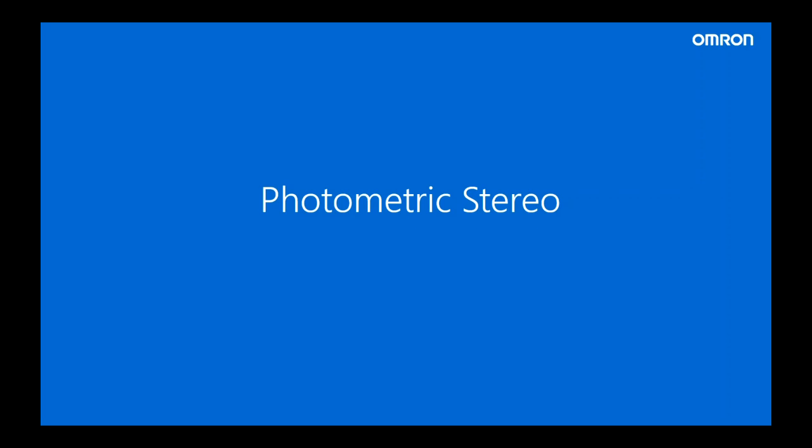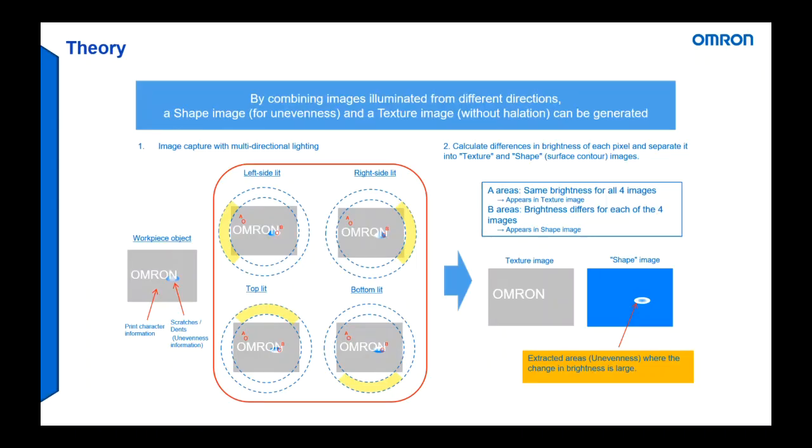So I want to do a brief introduction to what is photometric stereo and the theory behind it. The theory behind it is four lights are lit in turn and the variation in brightness is analyzed then within the processing algorithm within the FH.